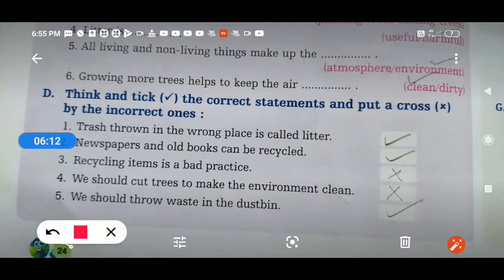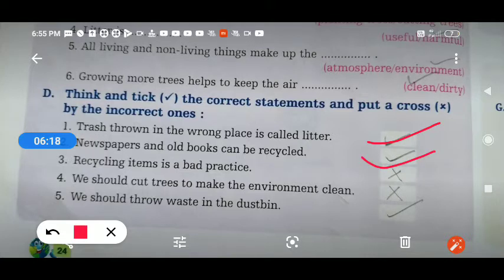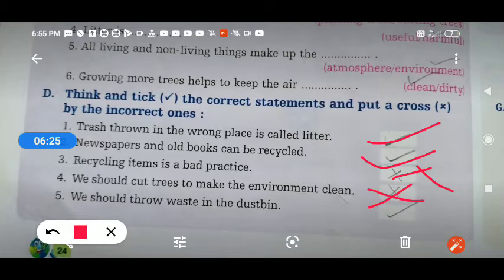Once again: trash thrown in the wrong place is called litter — correct. Newspaper and old books can be recycled — correct. Recycling items is a bad practice — wrong. We should cut trees to make the environment clean — wrong. We should throw waste in the dustbin — right.